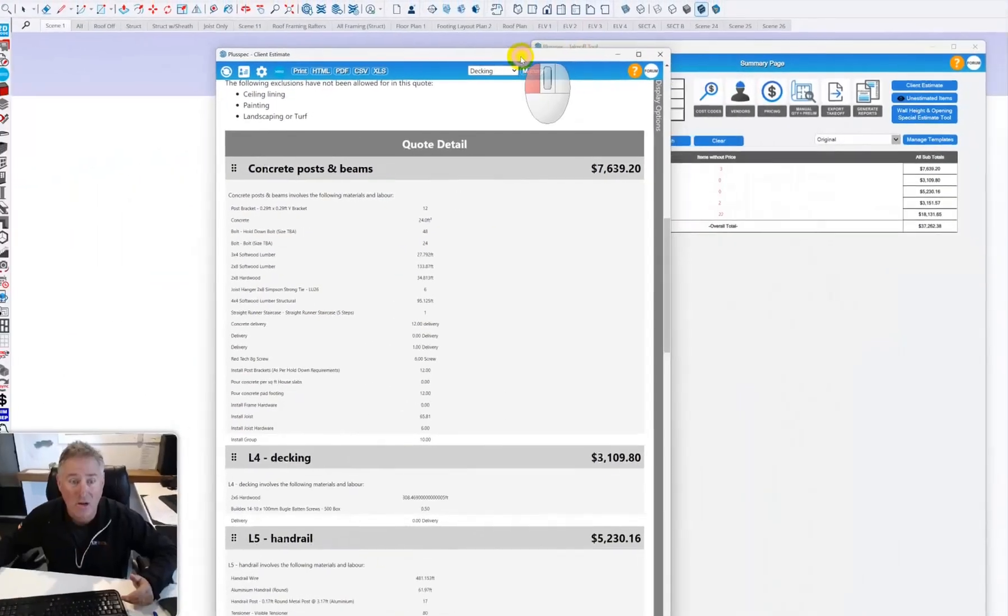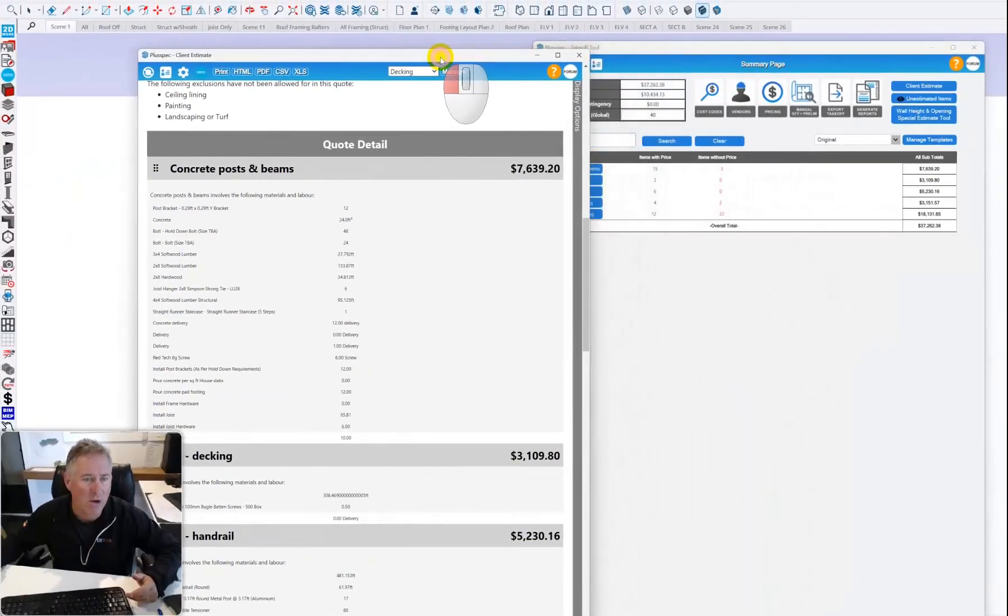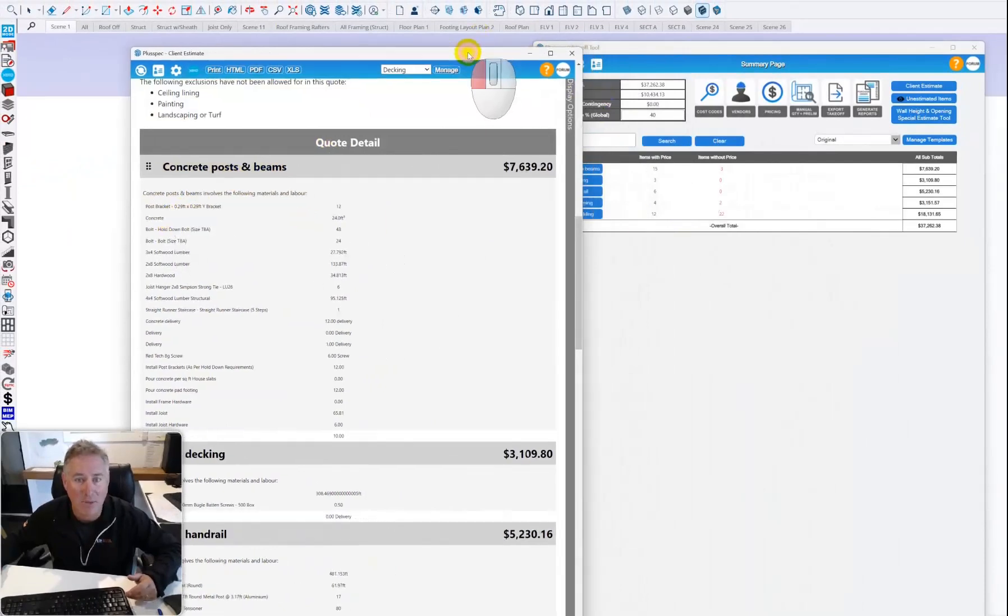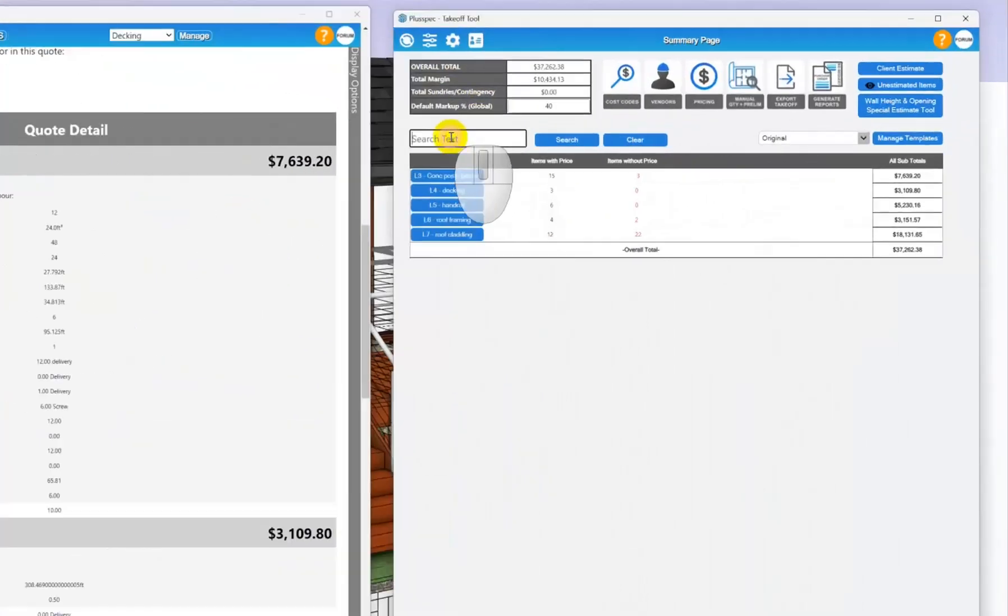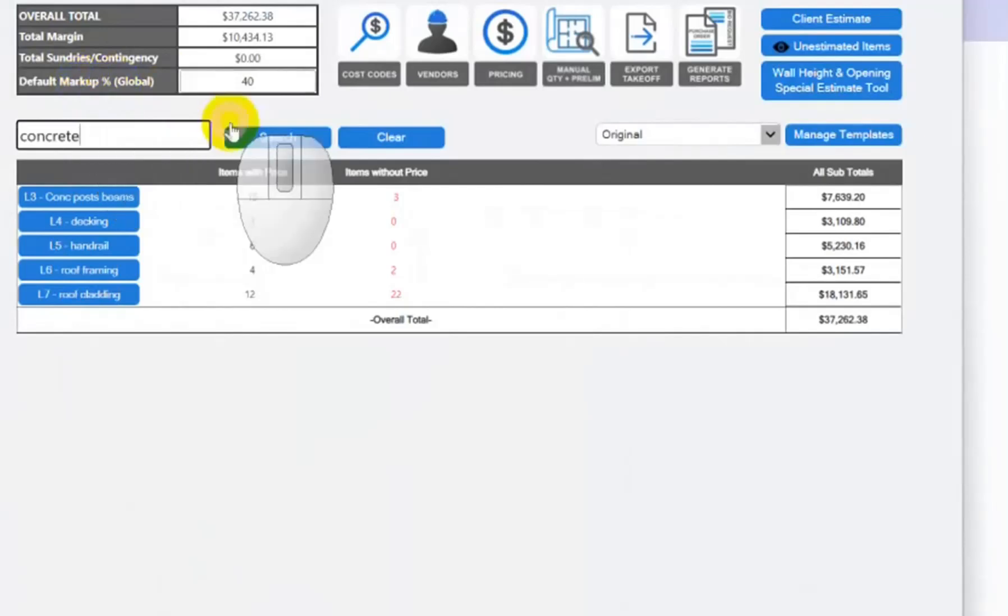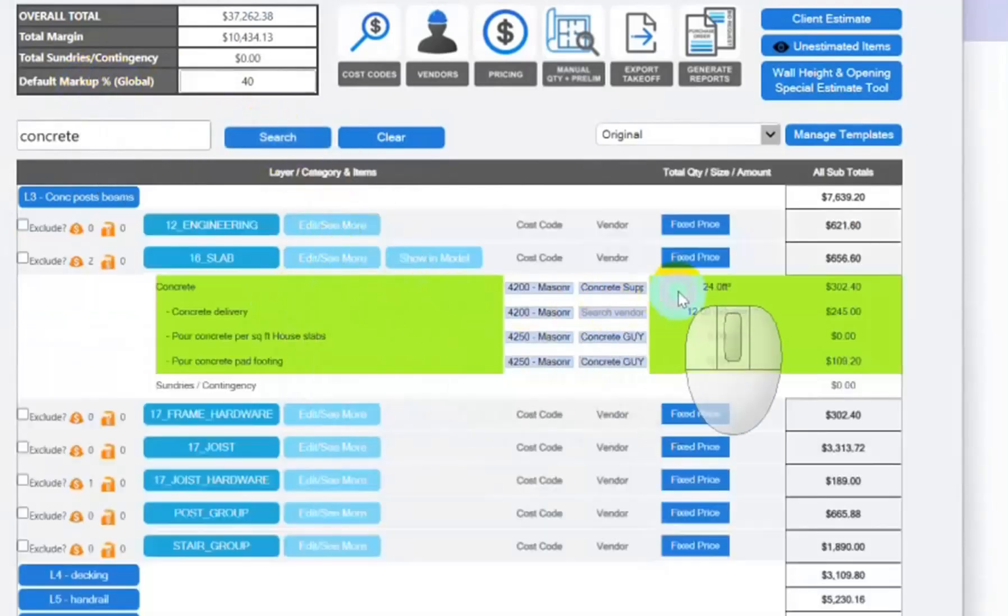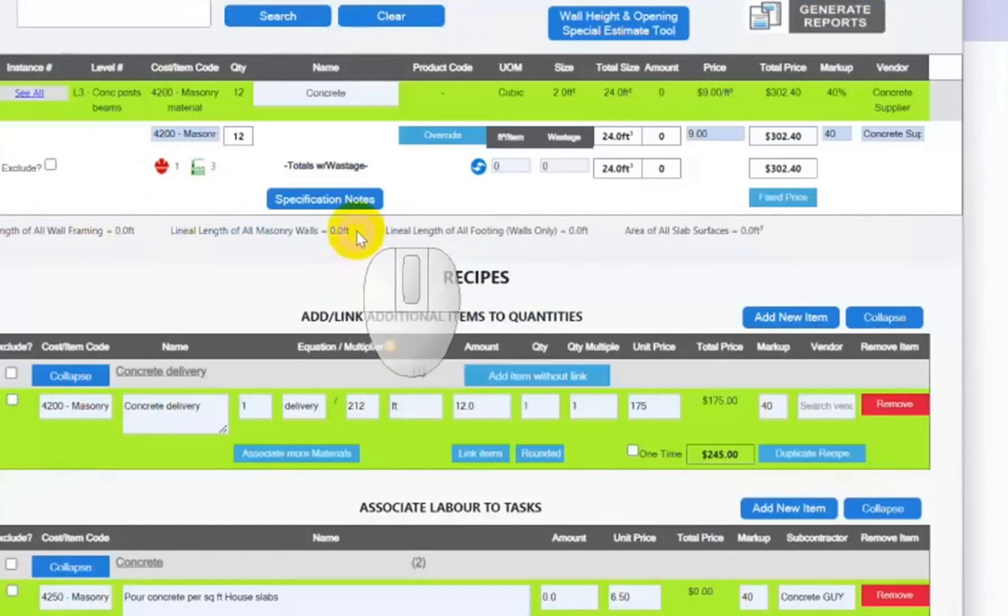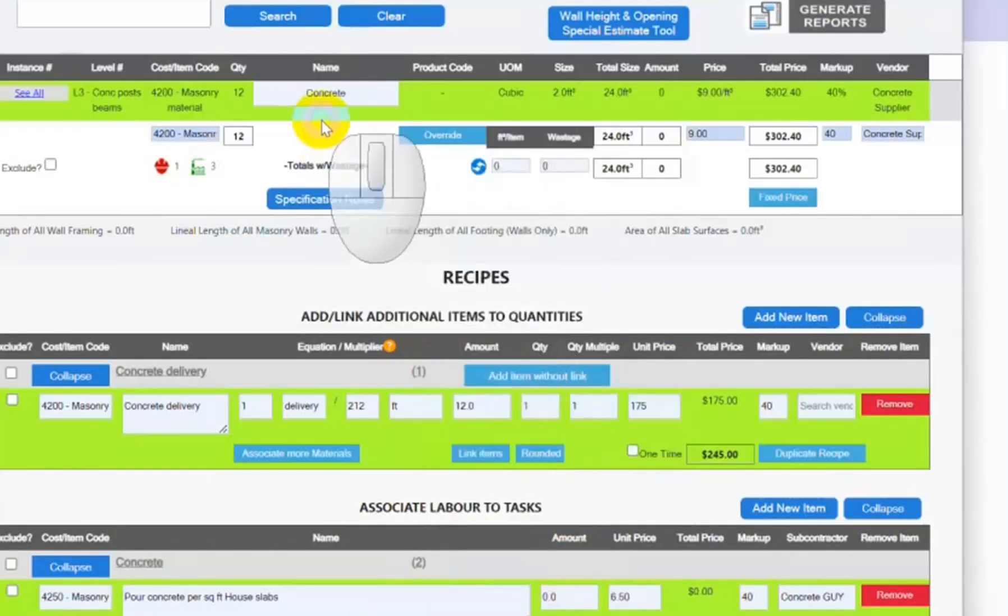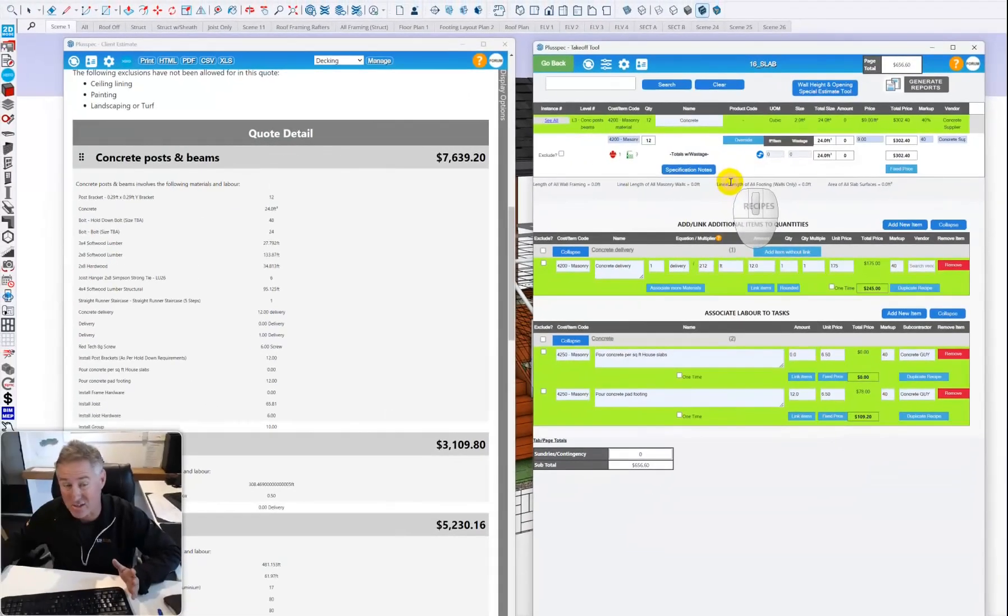The information down here is actually coming from the model. Inside the model we can assign cost to items. At the moment we're looking at concrete. If I go over to my bill of quantities and search concrete, it's highlighted it for us and we can see how many cubic feet of concrete are in this particular model. We can associate things with poor concrete, bad footings, and so on.